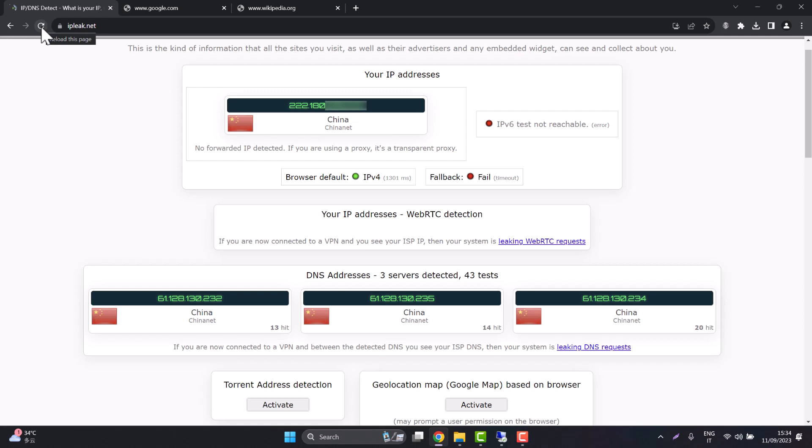Hello everybody! Today I'm going to show you how to bypass the great Chinese internet wall using Remcos.